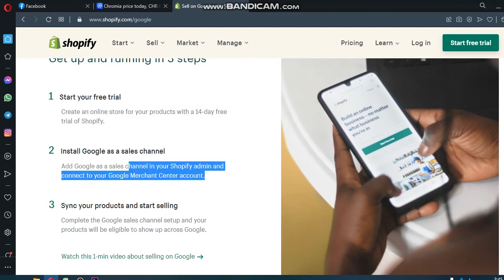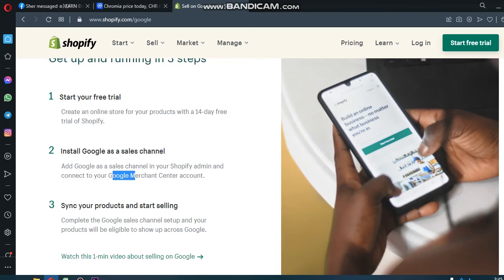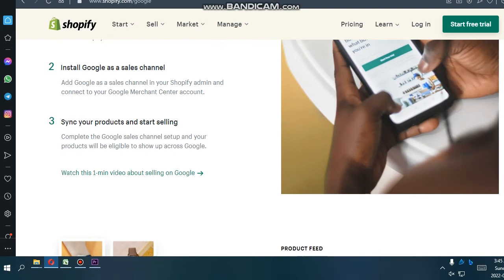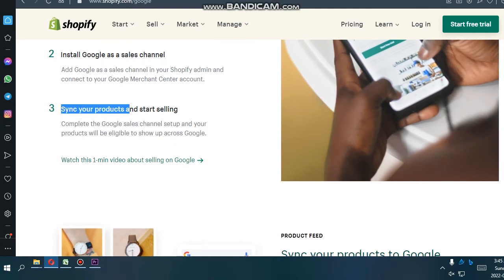Install Google as a sales channel. Add Google as a sales channel in your Shopify admin and connect to your Google Merchant Center account.